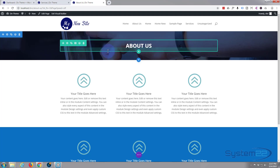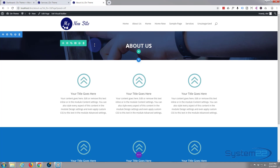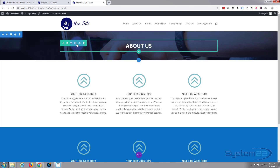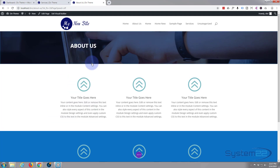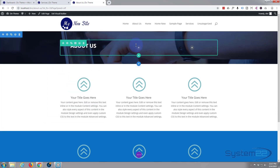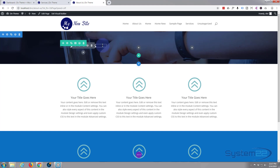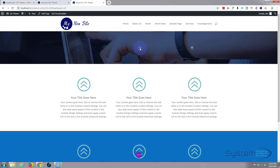When we put this row in we only put one column in it, so it's a row with just one column. I'm going to change that to a three-column row by clicking on this little icon right here — Change Column Structure — and I'm going to turn it into a three-column row. I want to move our existing content over to the middle column.